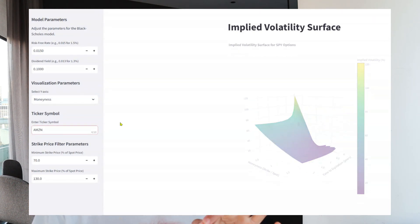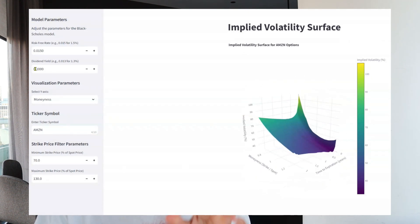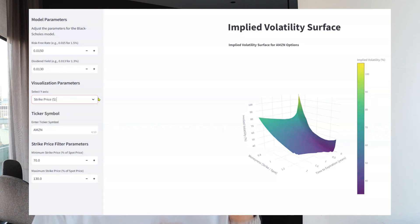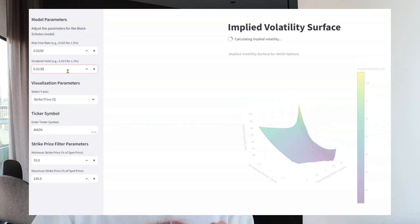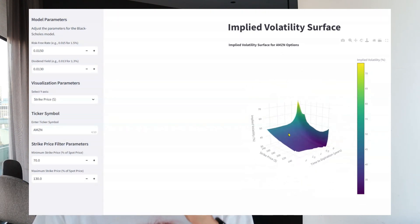Looking at some of the other inputs: risk-free rate, dividend yield, et cetera. What he does when you click calculate for that given ticker symbol is he finds the prices of every call option for every complex stretching from now till about a year and a half or two years out. He runs the Black-Scholes formula over those given a set of inputs — price, dividend yield, risk-free rate, and at-the-money price — and backs out the volatility implied by that given option price.